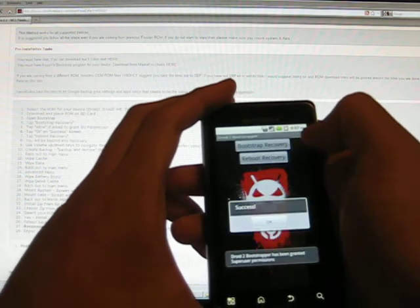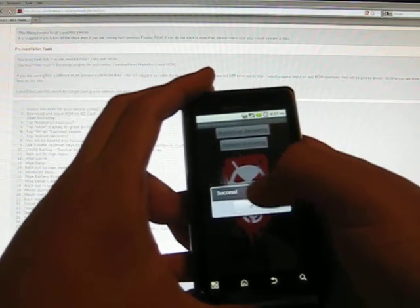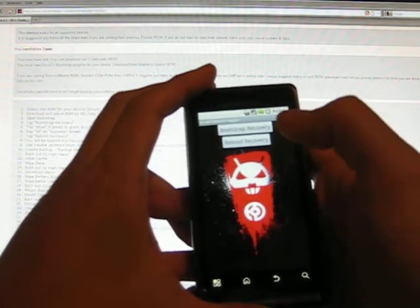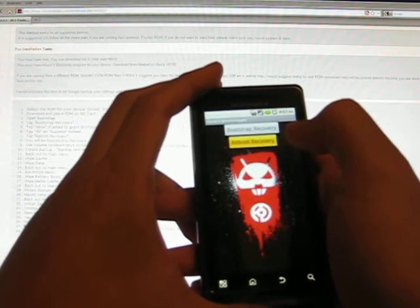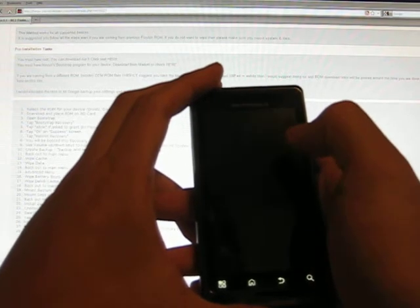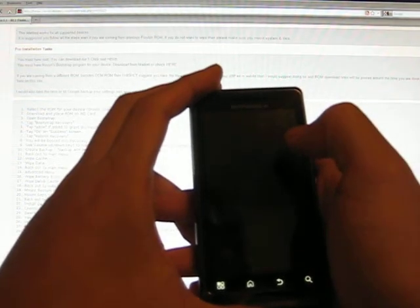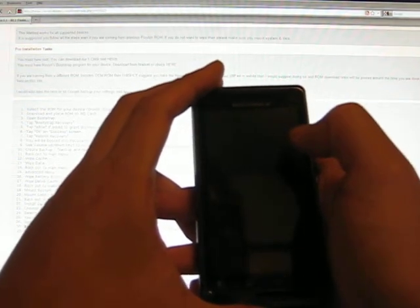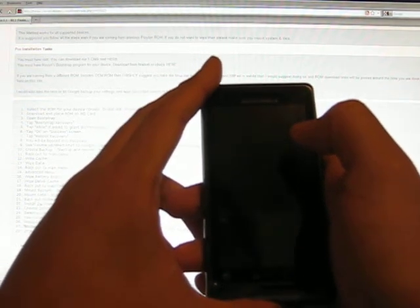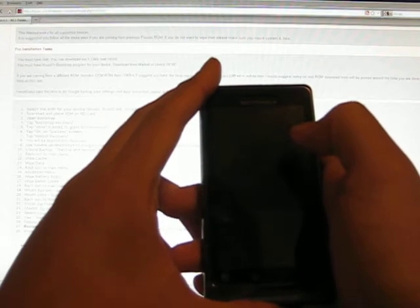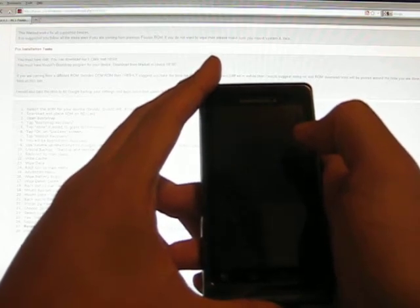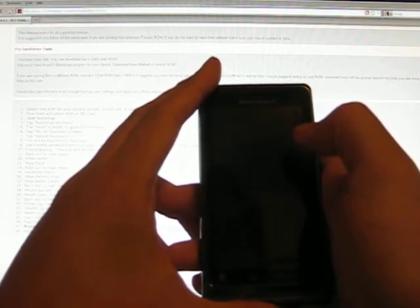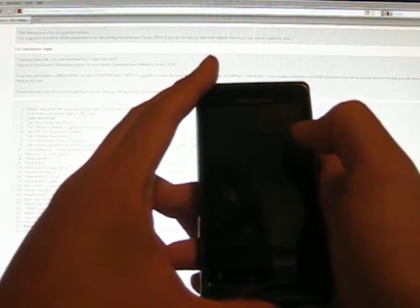And it's going to say Super user has been granted. And then choose Reboot Recovery. And your phone's going to reboot.